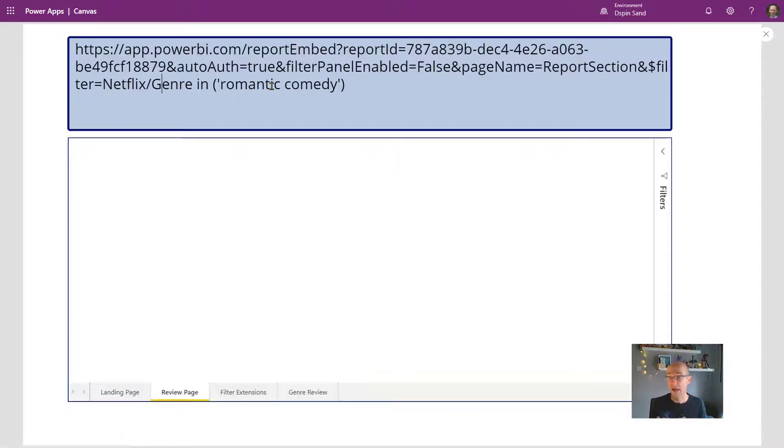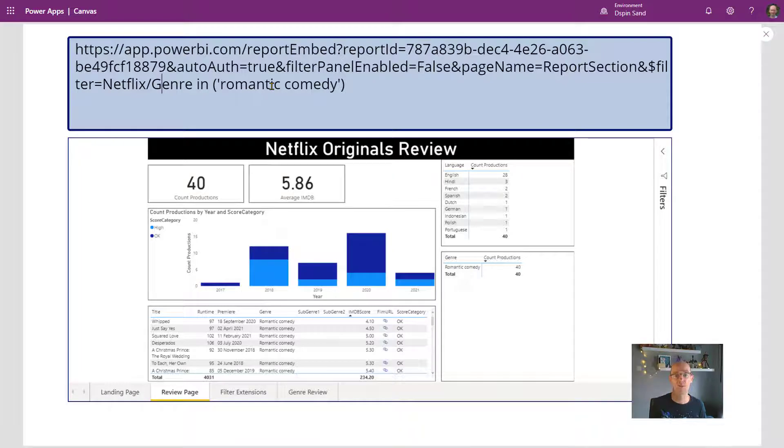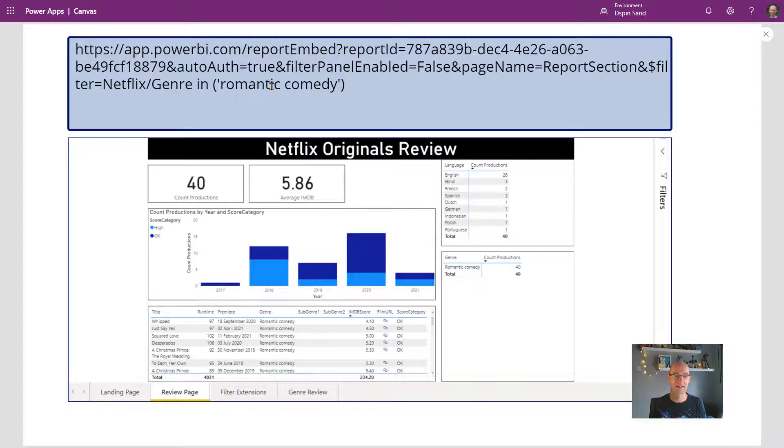So that is how to use the Power BI tile in Power Apps. Admittedly, you can use dashboards and so on. But the idea with this was just to show you how you can use it and how you can filter down data.